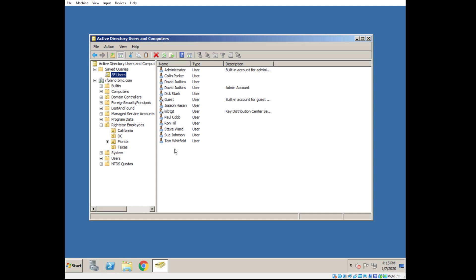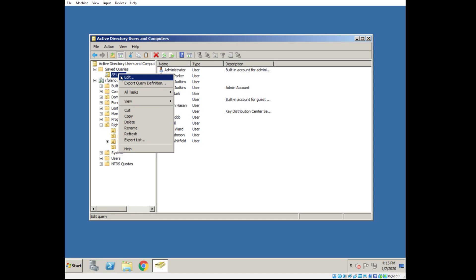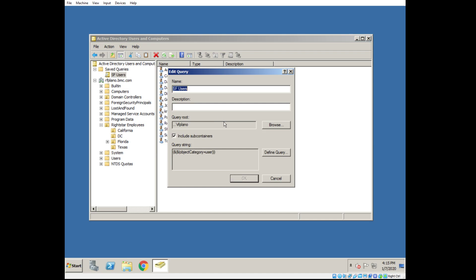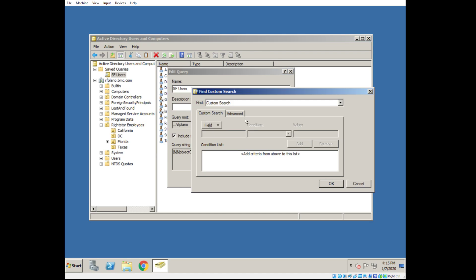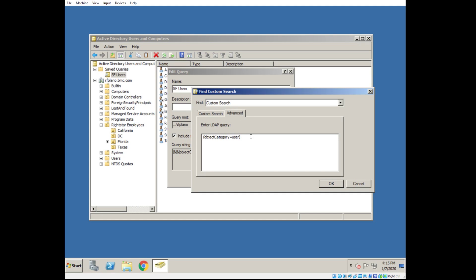I know from setting up this domain that these particular users don't have an email address. So let's add that filter. I'm going to right-click on the query that I've previously created, edit it, Define Query, Advanced. It's essentially going back again, adding one more filter: mail equals star. That means only show me users that have an email address.